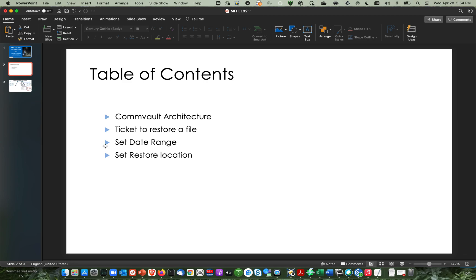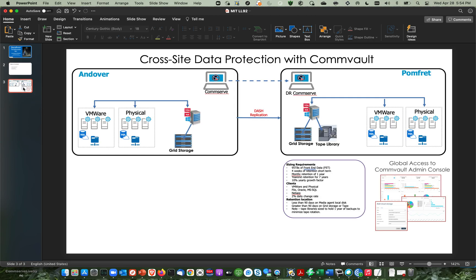And with that said, let's take a look at the diagram to show you what we have. And this is a typical setup in Commvault. It's a cross-site replication with Commvault. We have two sites. We have Andover and Pomfret.